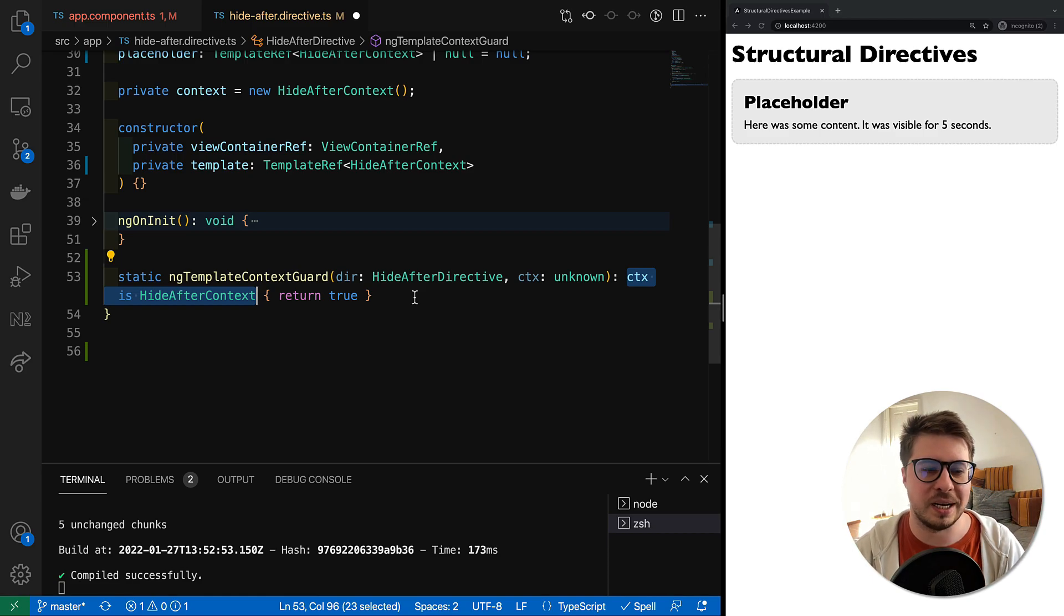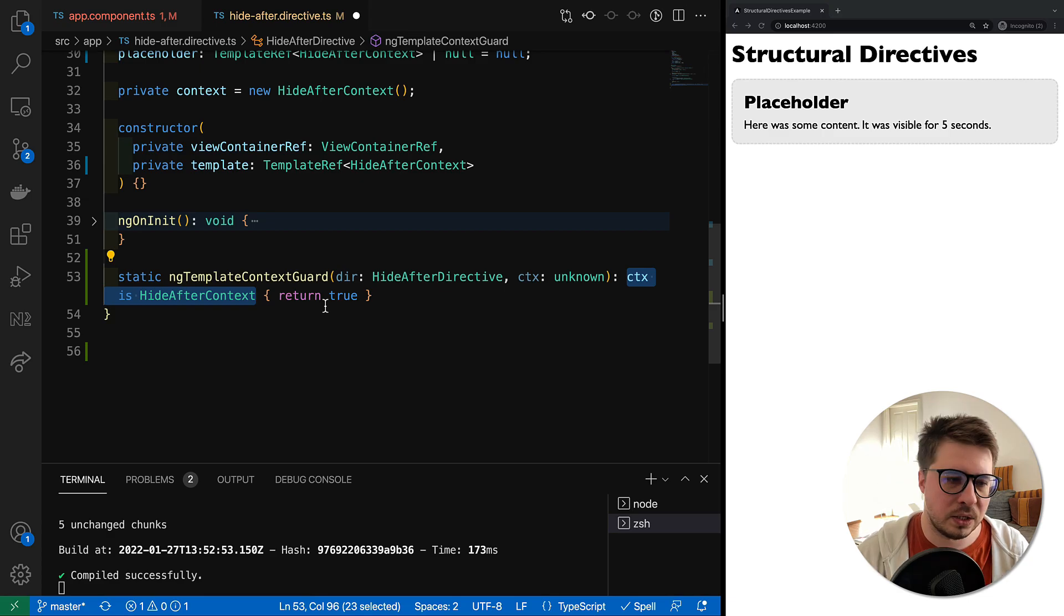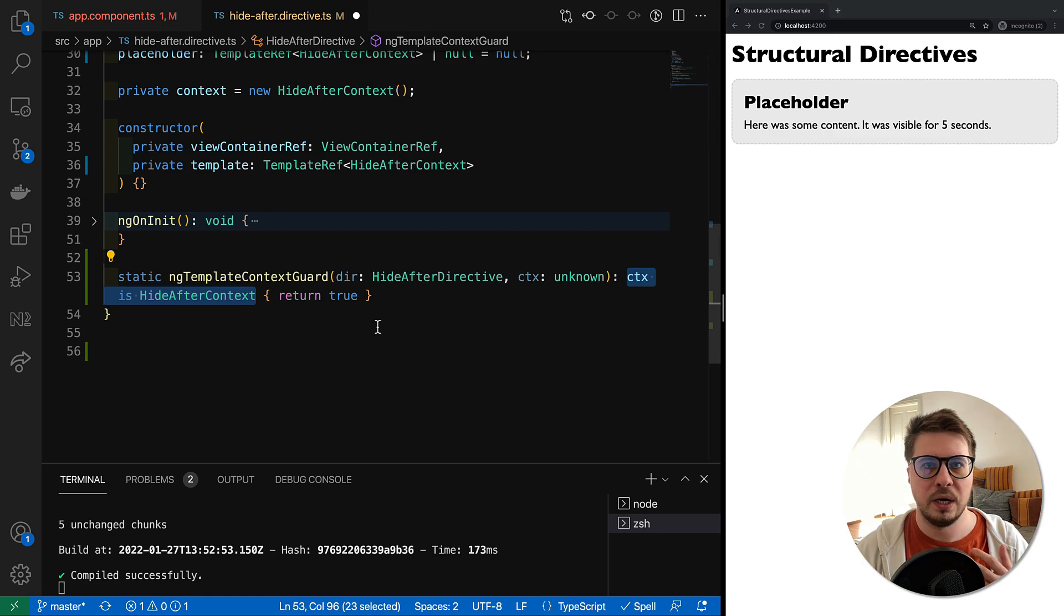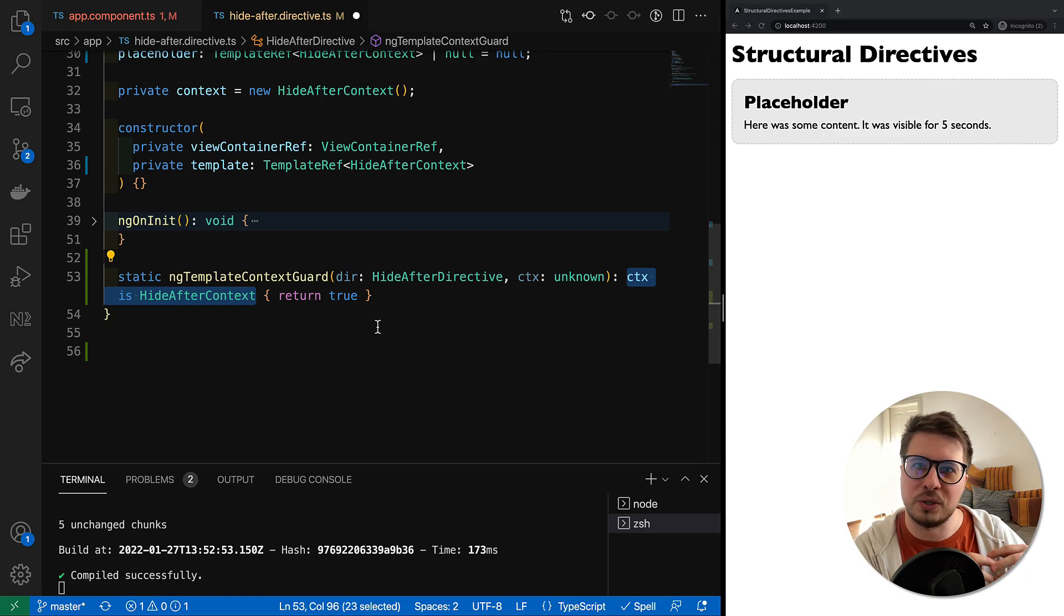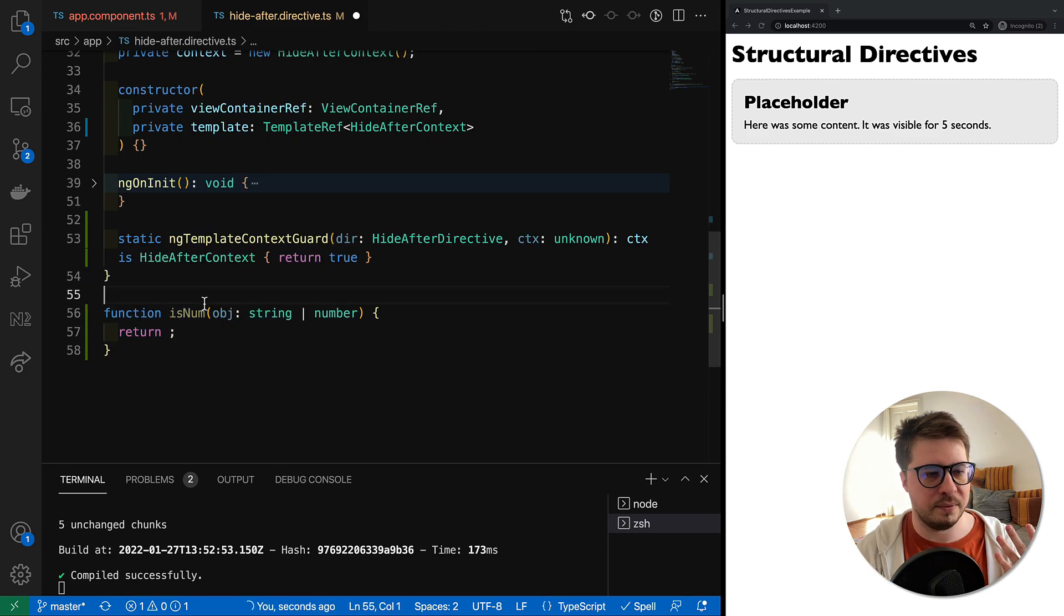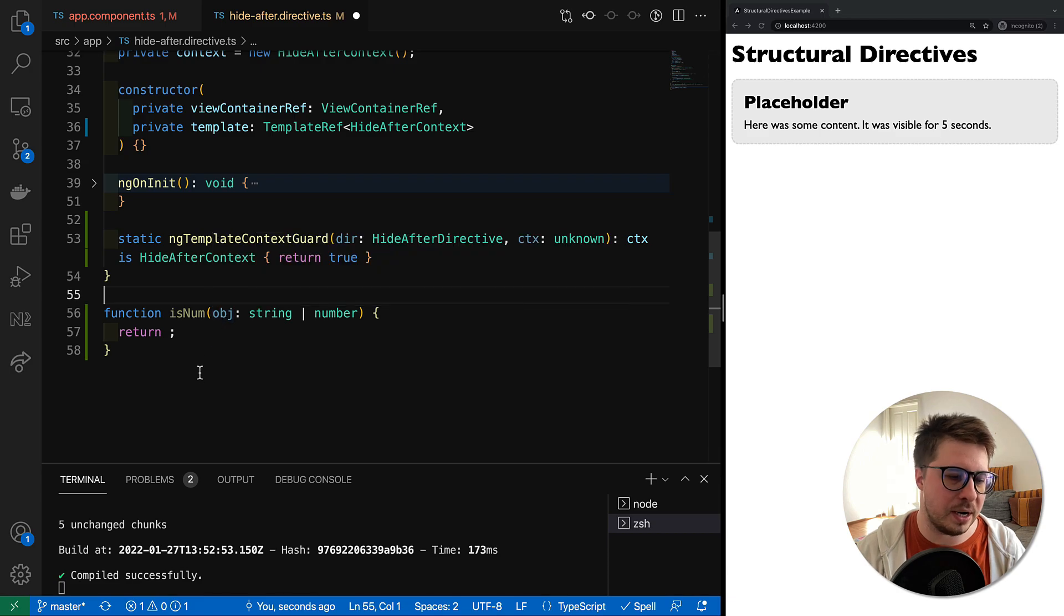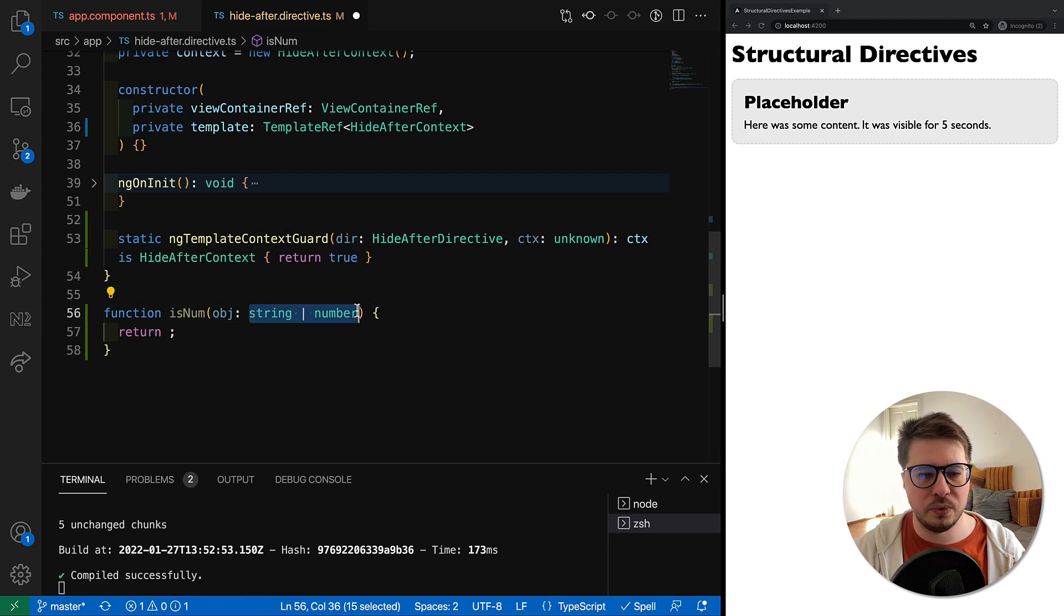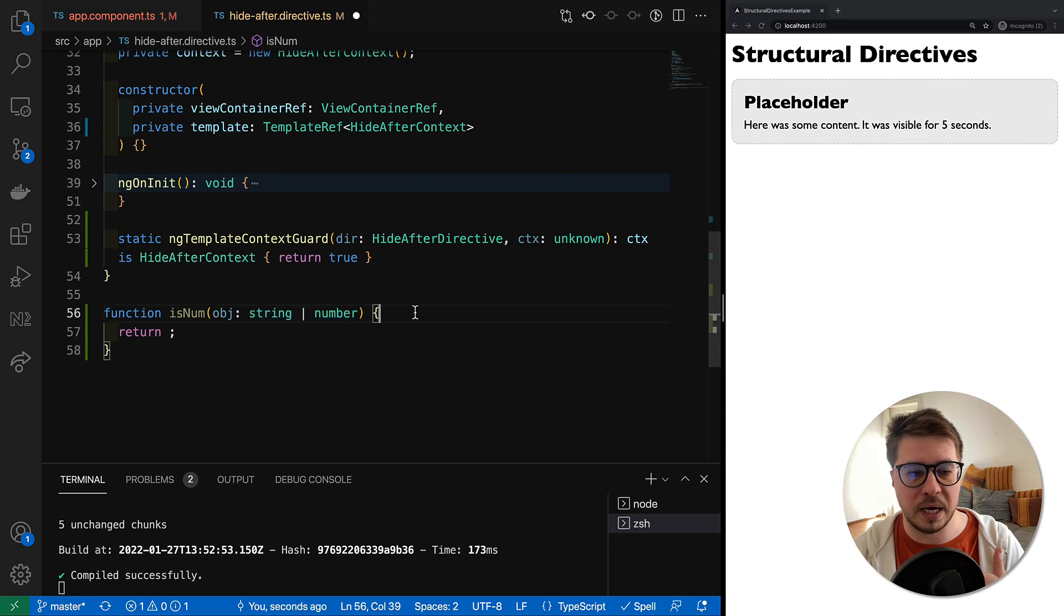We use the type predicate if we want to check if something belongs to some certain type. As an example, we have some function called isNum whatever, which takes an object which has a union type, so it might be either string or it might be a number. Imagine that in runtime we have to check somehow which type this object is.